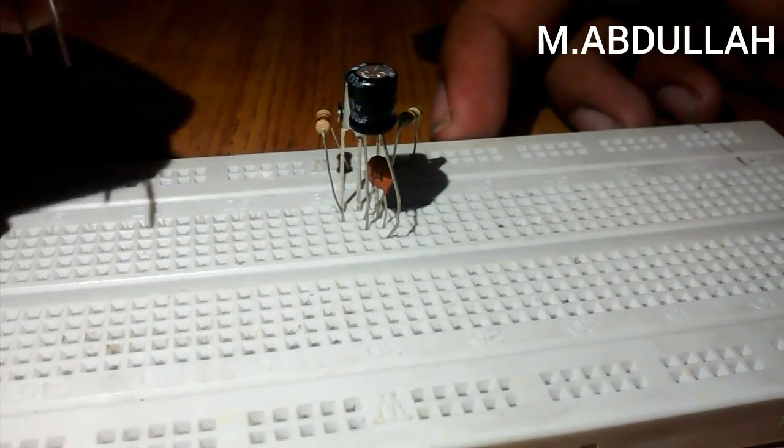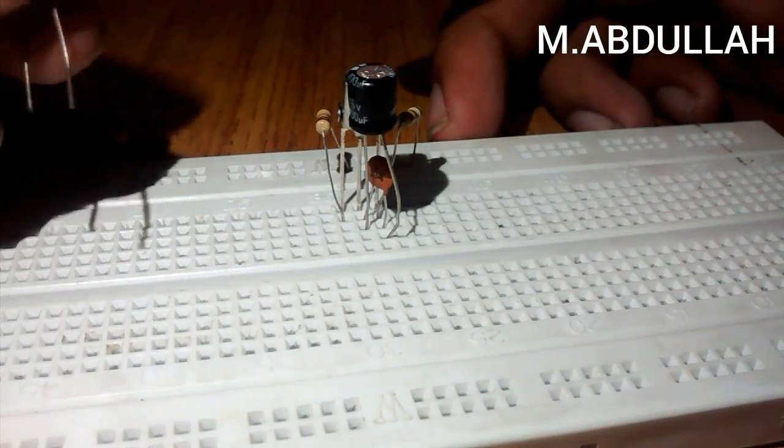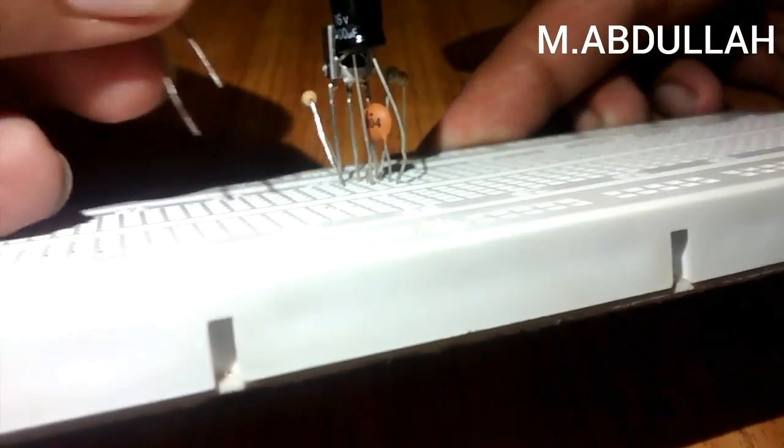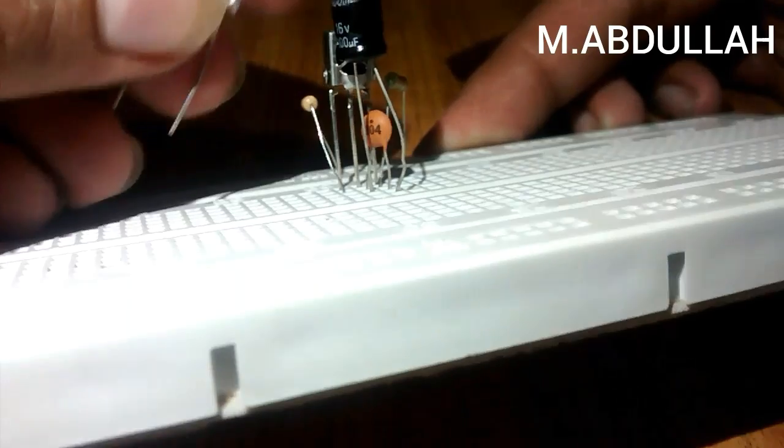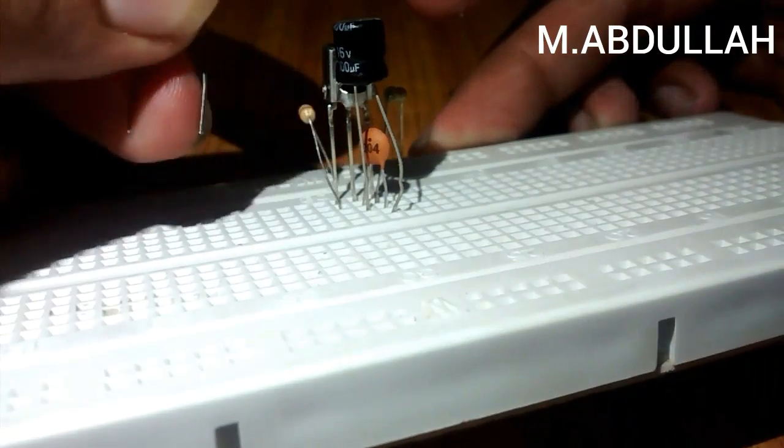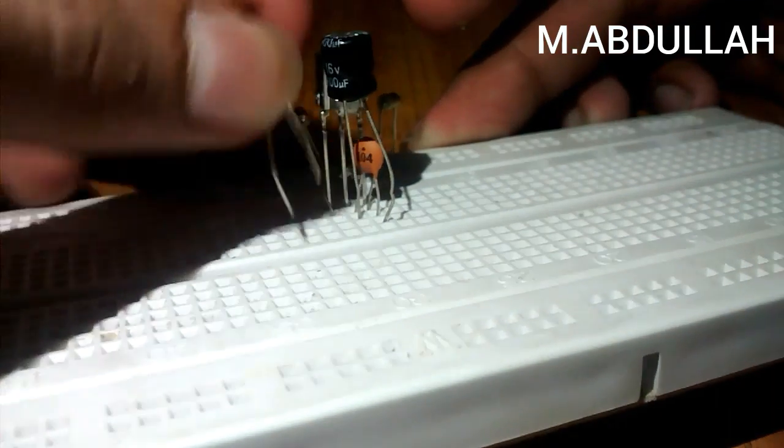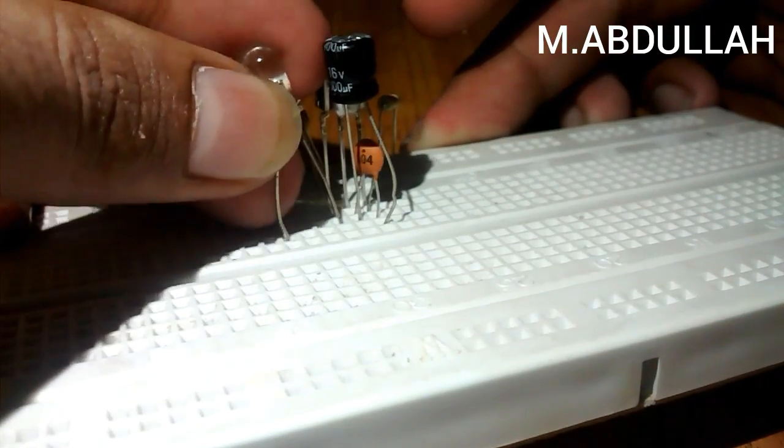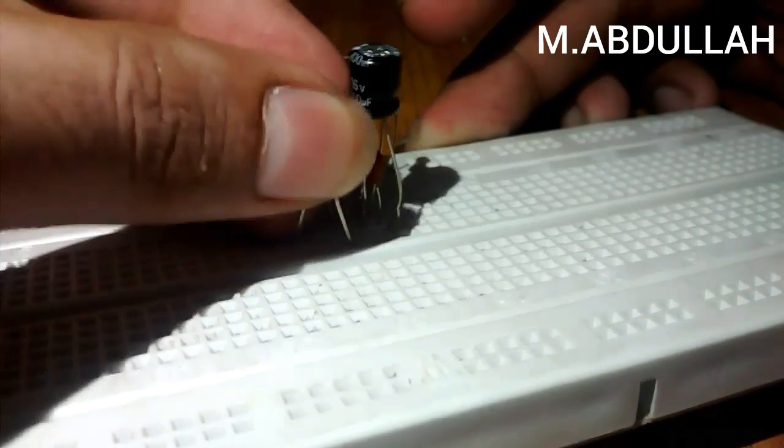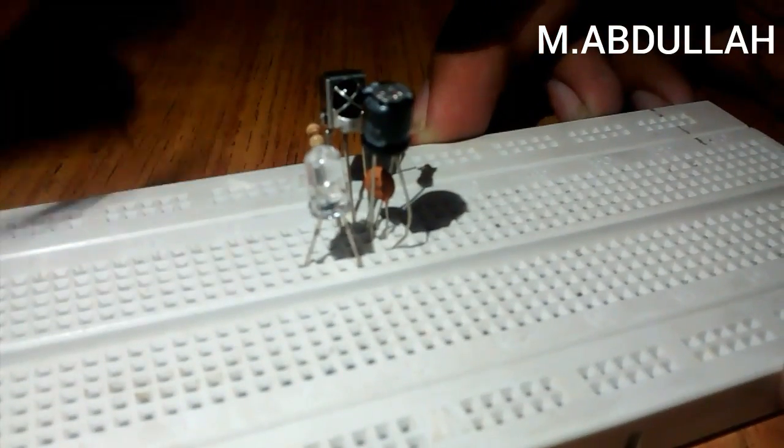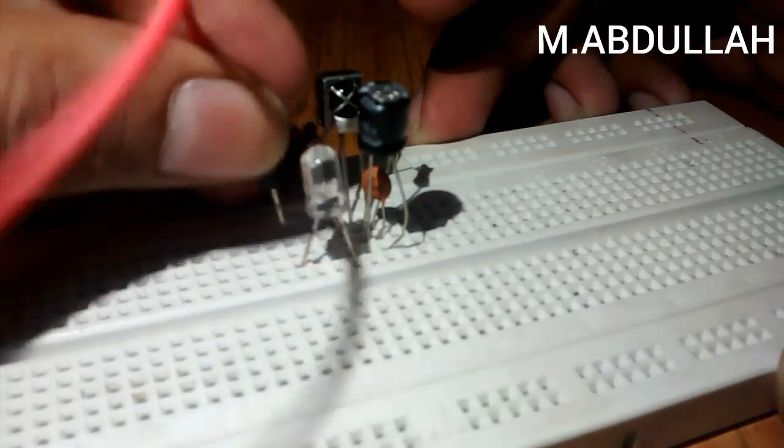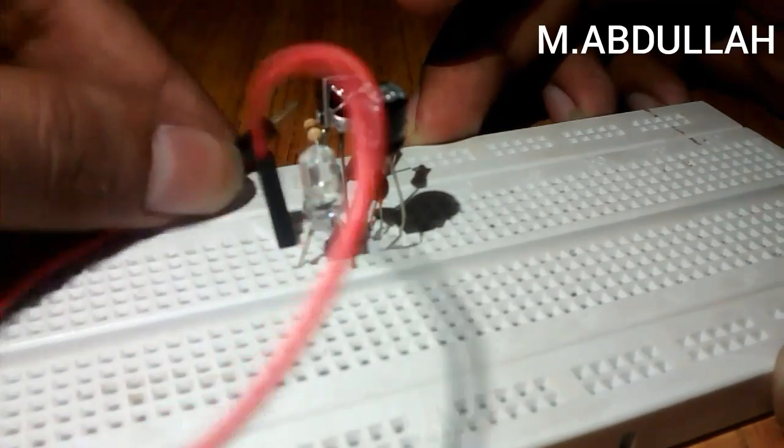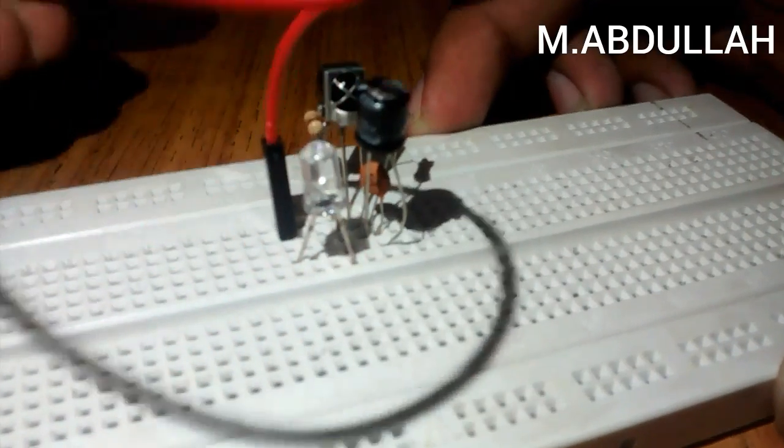Now place the LED. The negative terminal of the LED will be connected to the leftmost pin and positive to any hole in the breadboard. Now connect the positive terminal of LED to the positive rail.